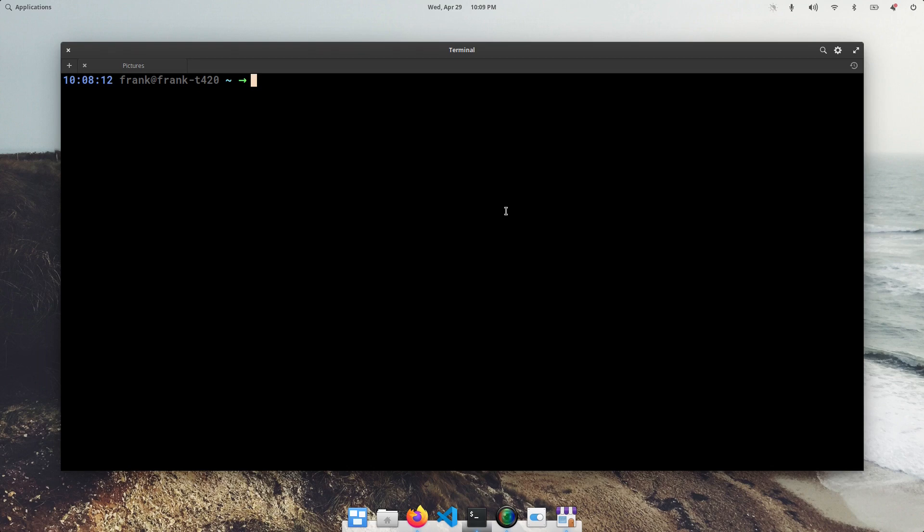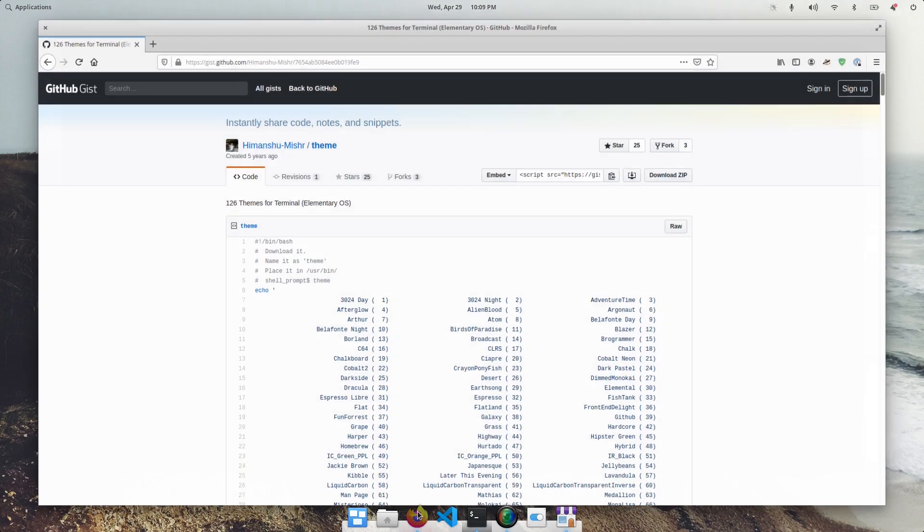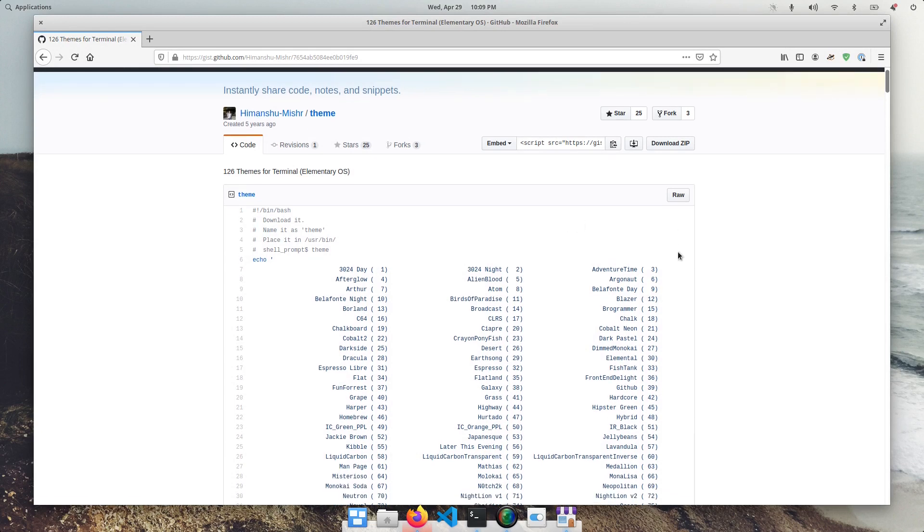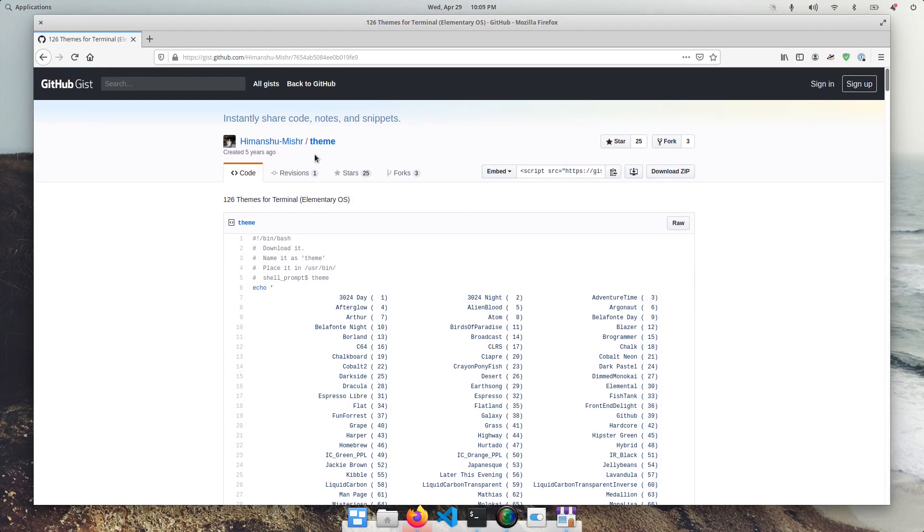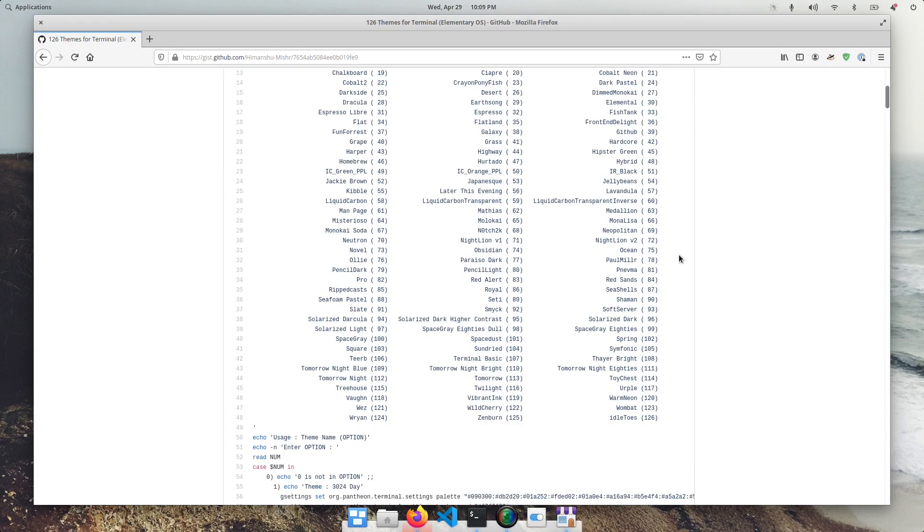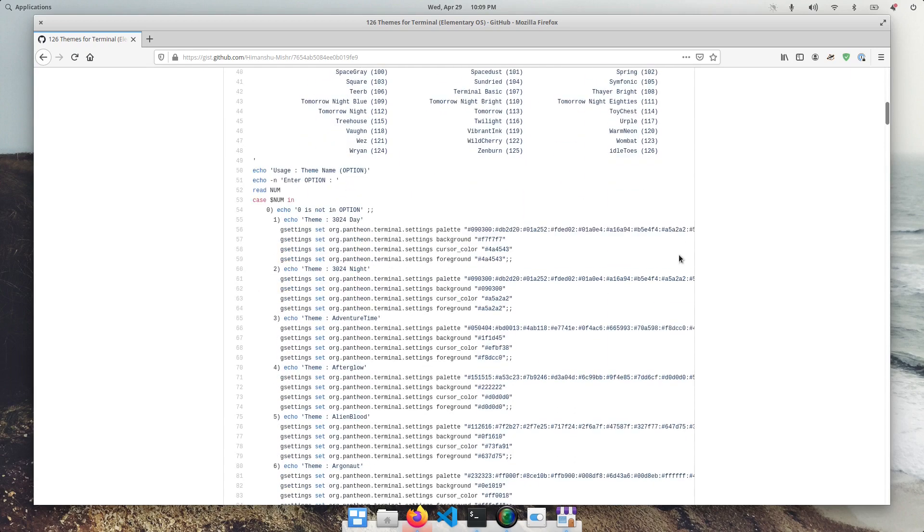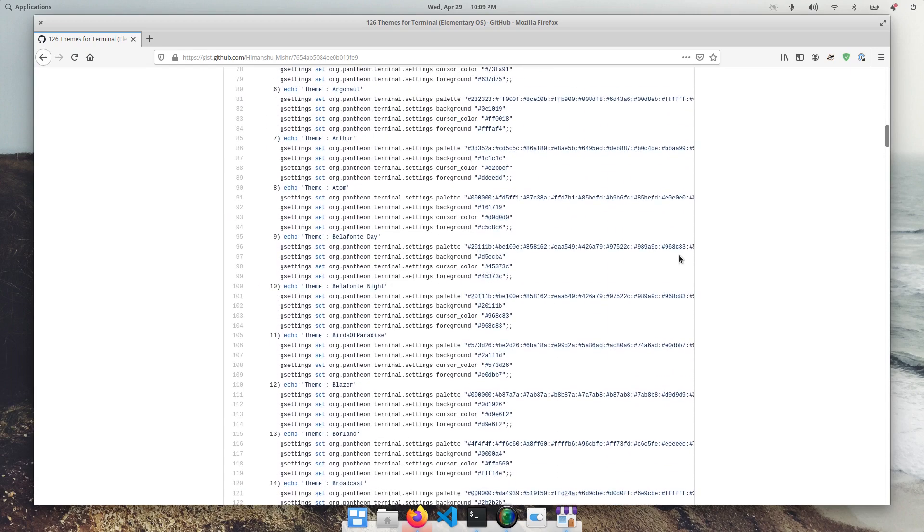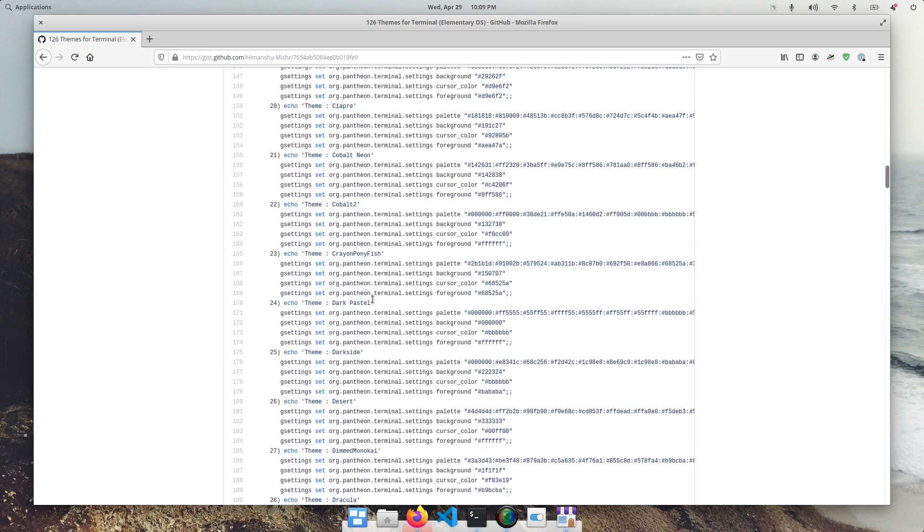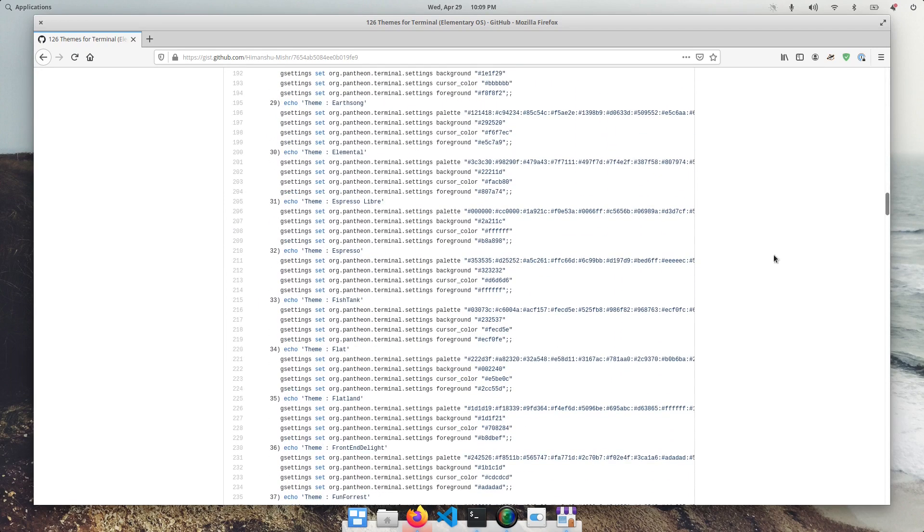So what you want to do is open up this link that, of course, I'll have in the description down below. And basically, it's a shell script that was created five years ago for previous versions of elementary OS that basically allows you to change your terminal colors to these preset themes here.